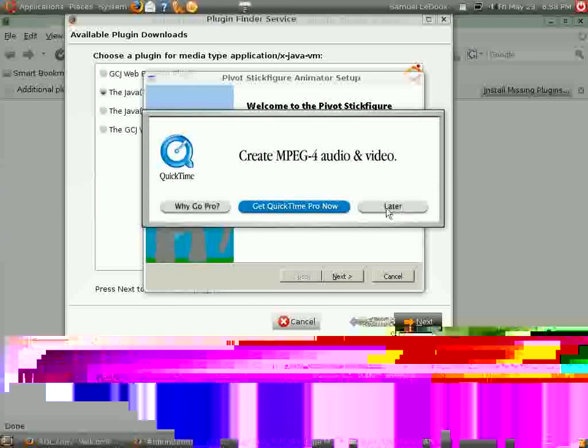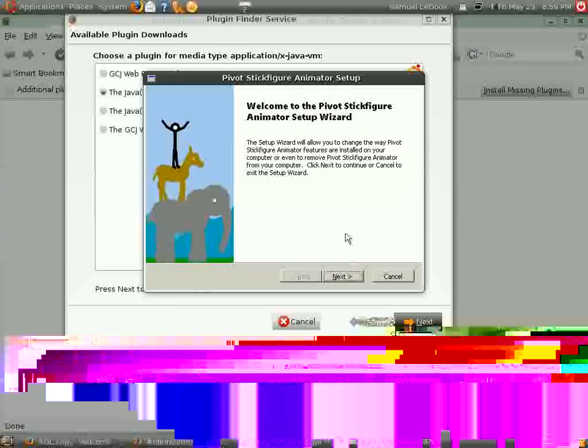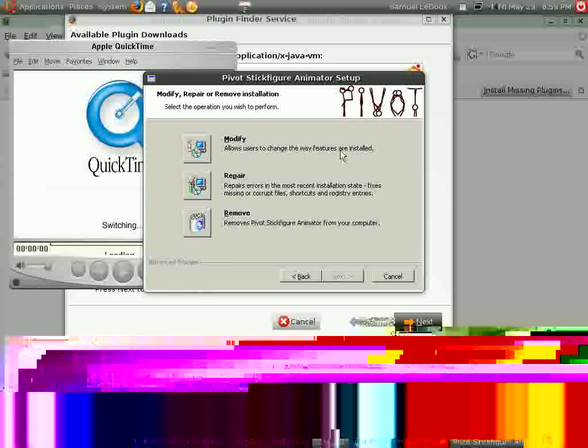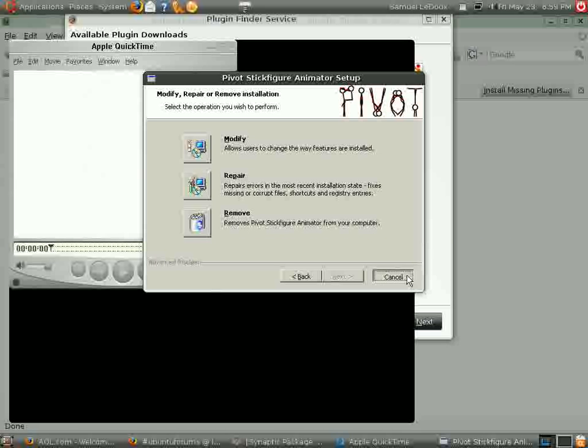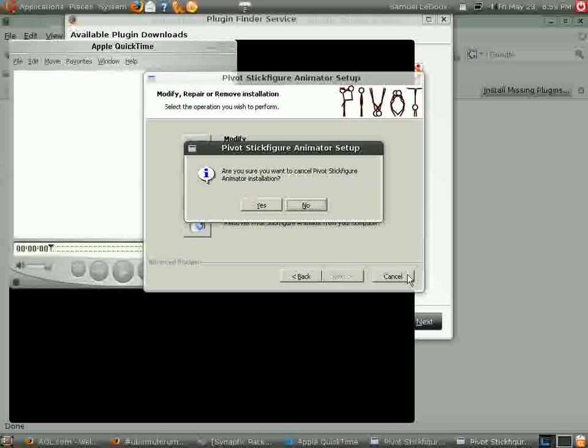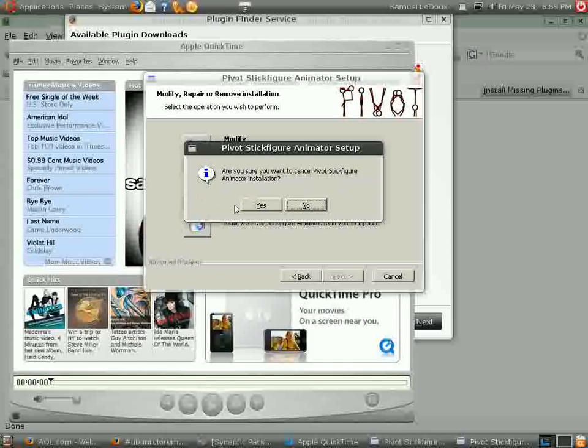When you want to install this, you just go through, click, modify, repair, remove. And that's just basically how it works. Just like it would on Windows. And if you want to cancel, yes, I want to cancel, finish.